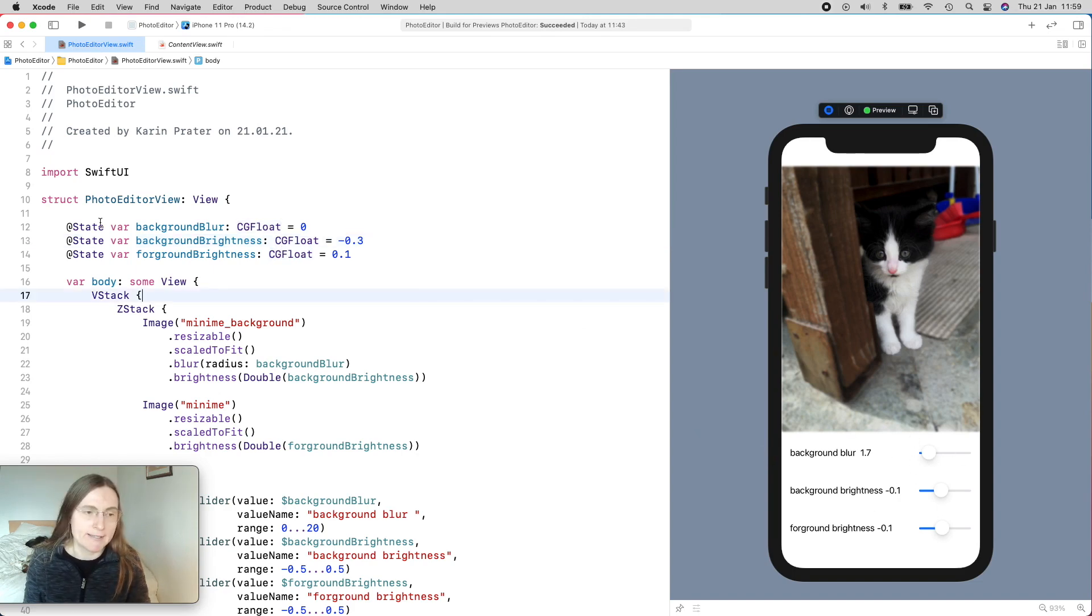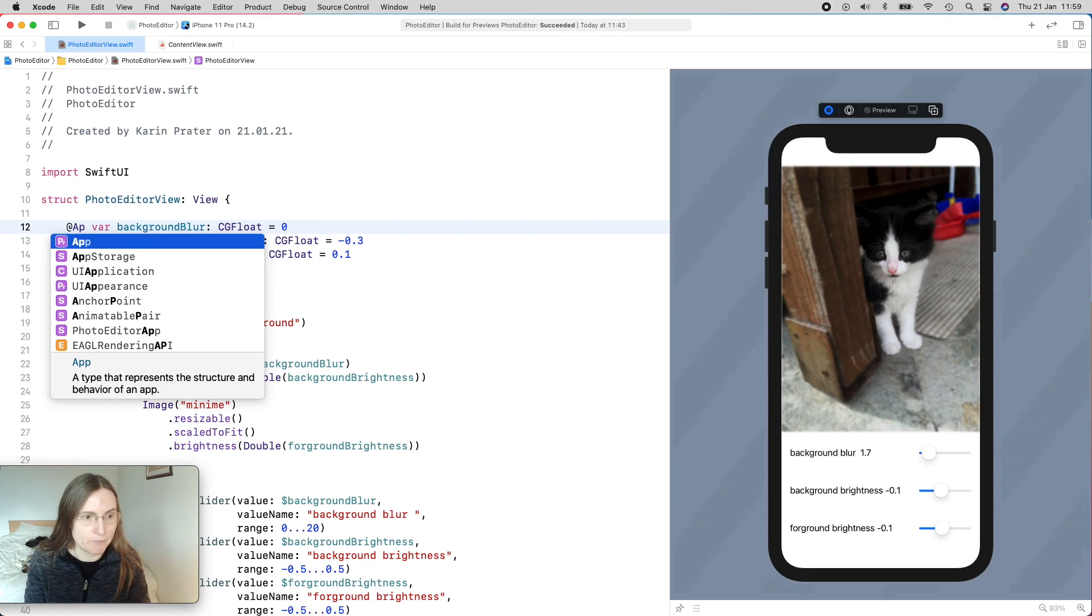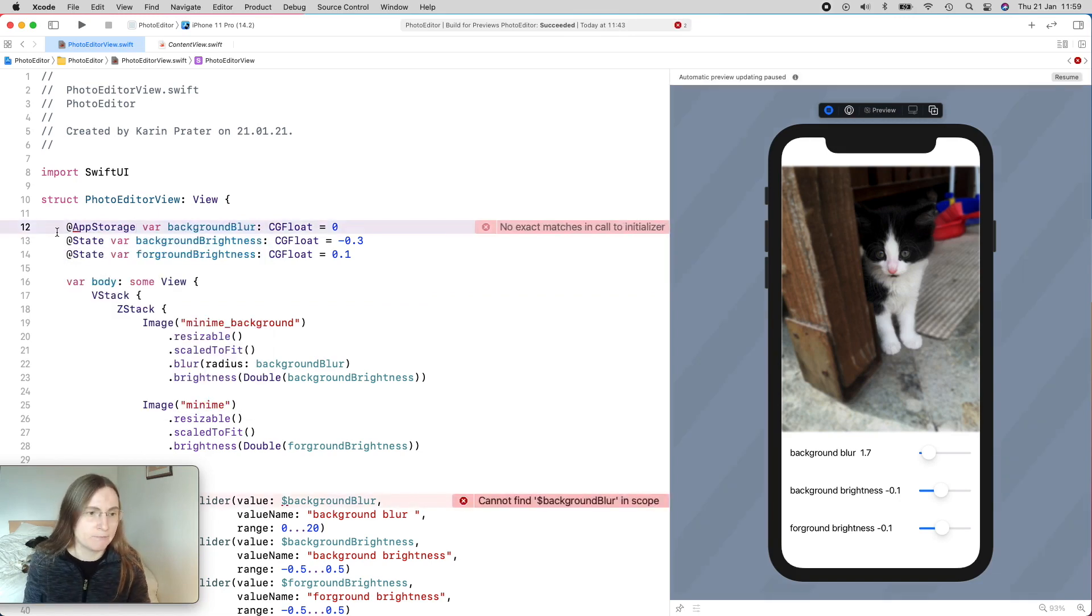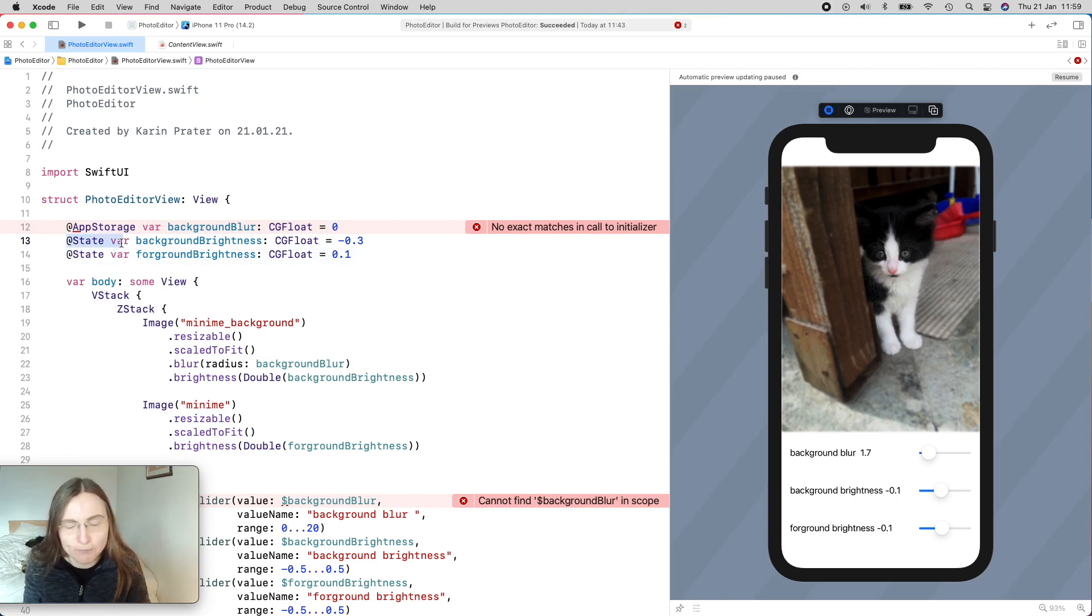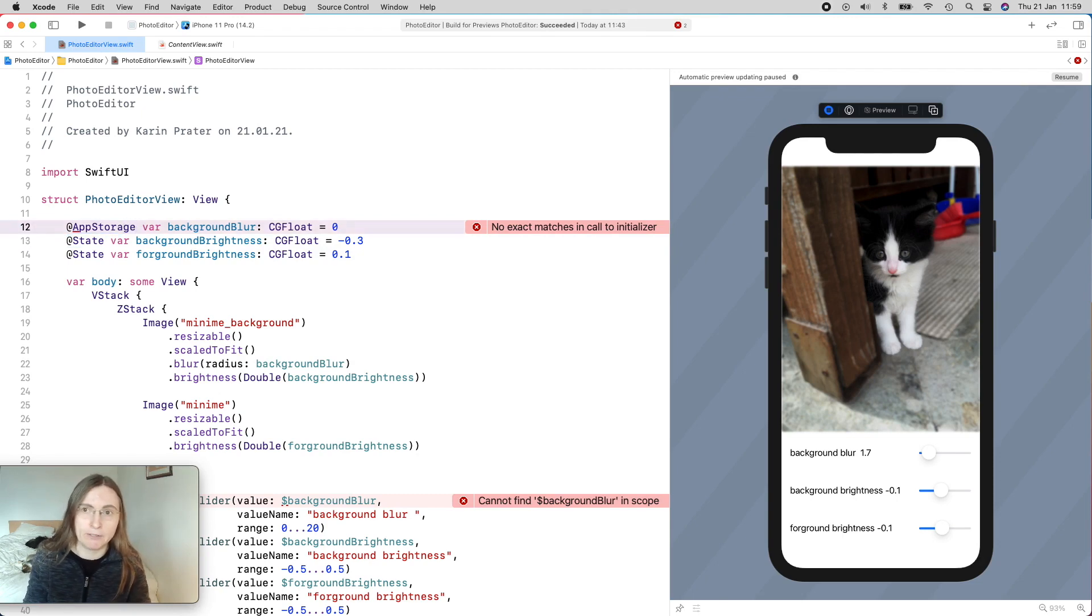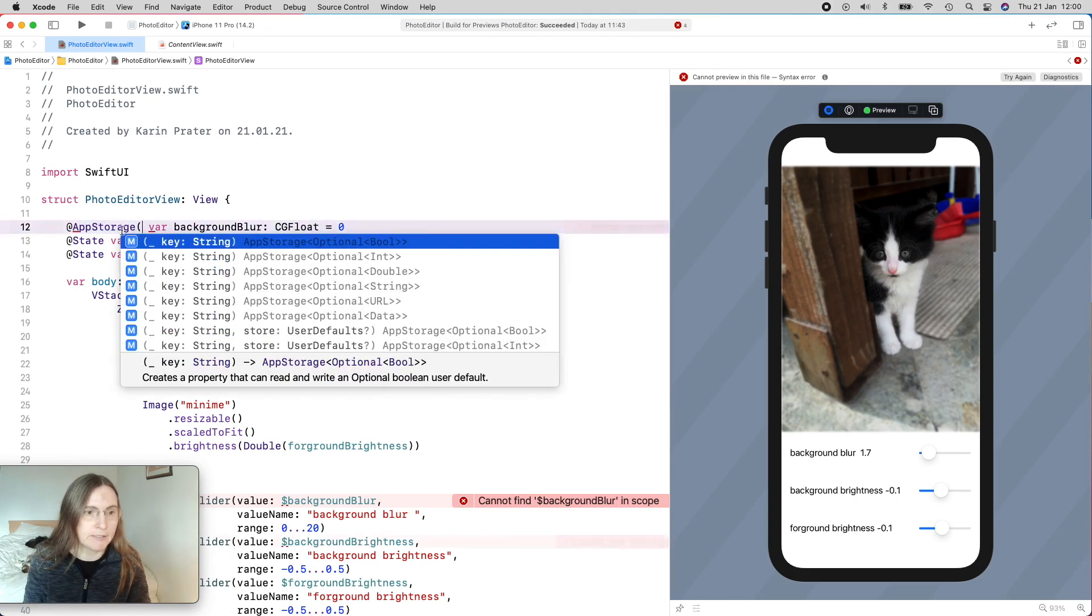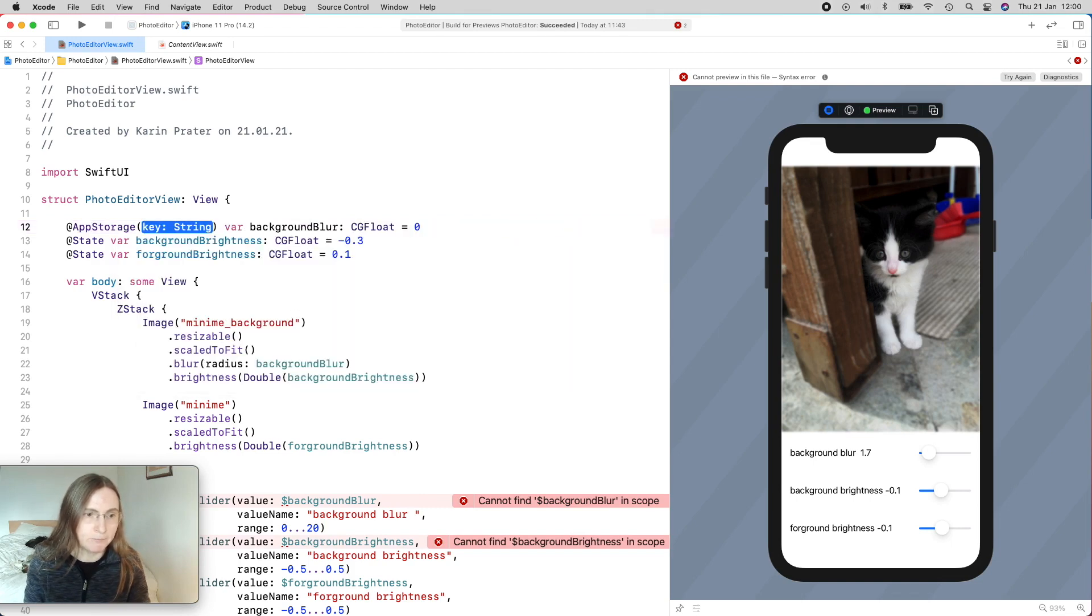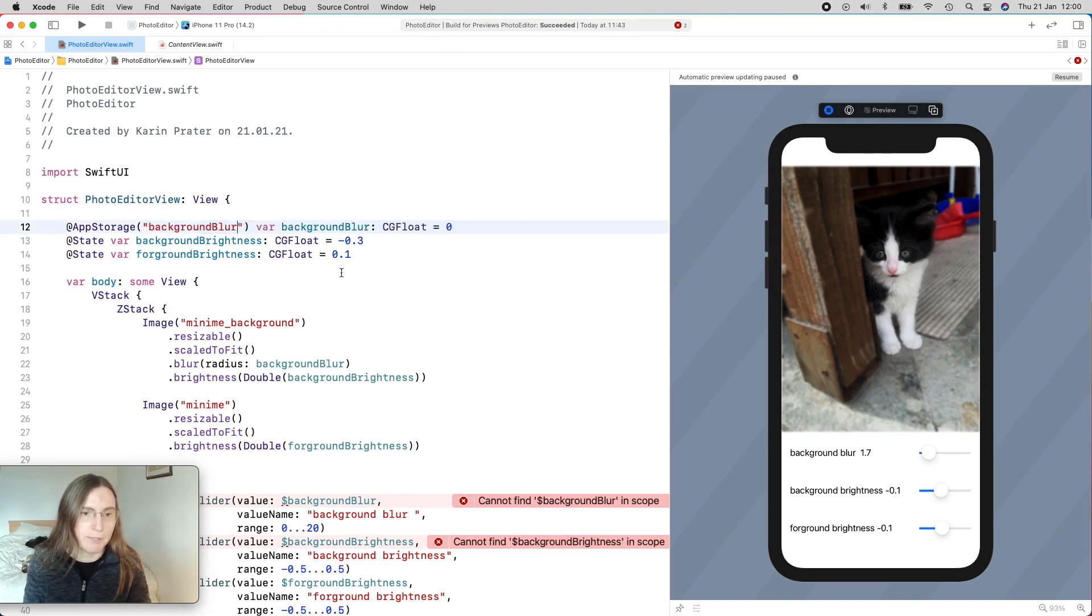So as I said, we have app storage and scene storage, and I'm now going to use app storage for one of them. So instead of @State, which is for temporary values, I'm using @AppStorage. And if you have worked with user defaults before, usually you need to give it a key, which is a string. If I type app storage, open parentheses, it tells me I want to have a key, which is a string. So in this case, I'm just going to use the same name here, just the background blur.